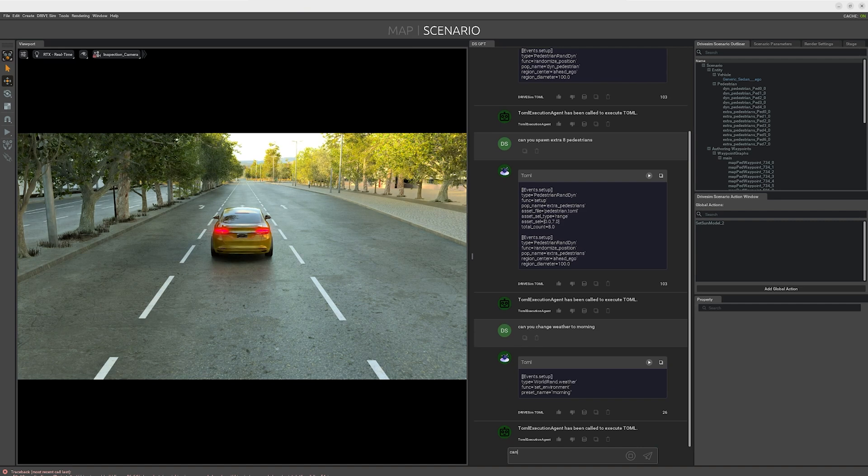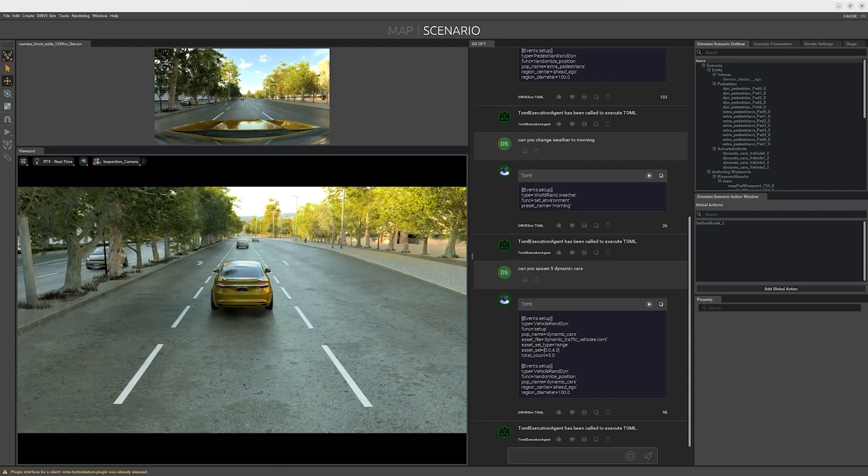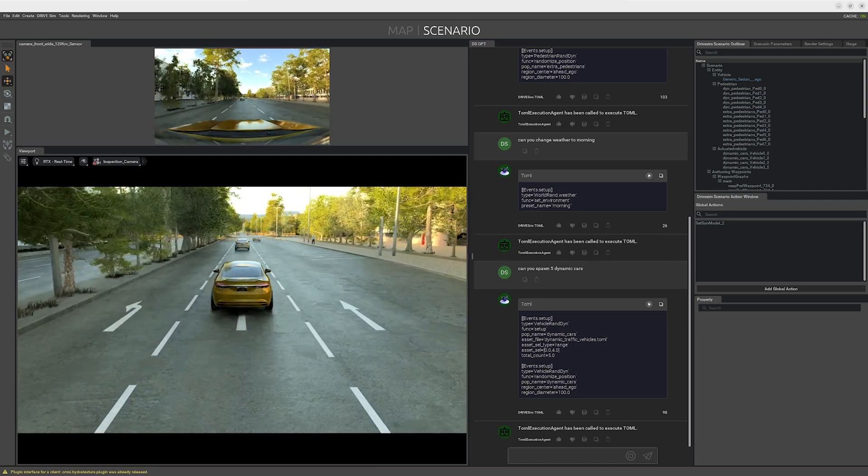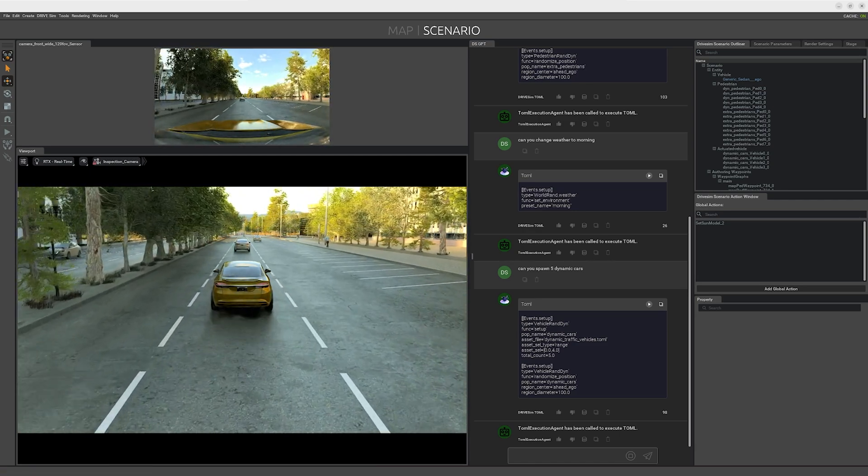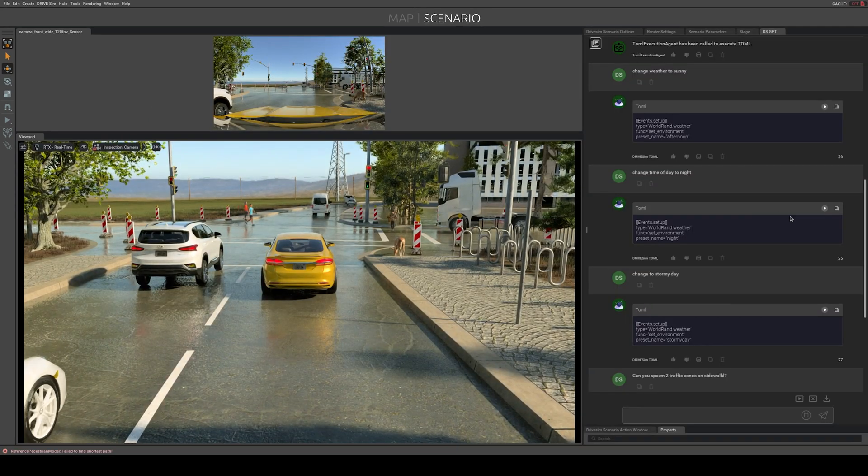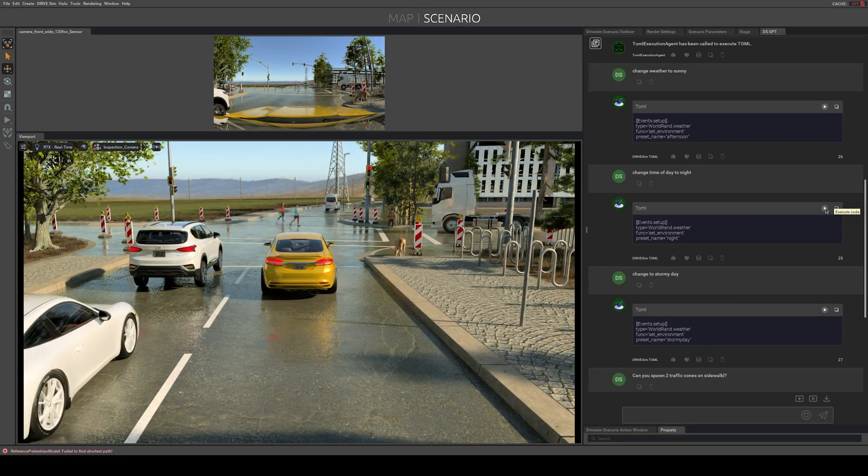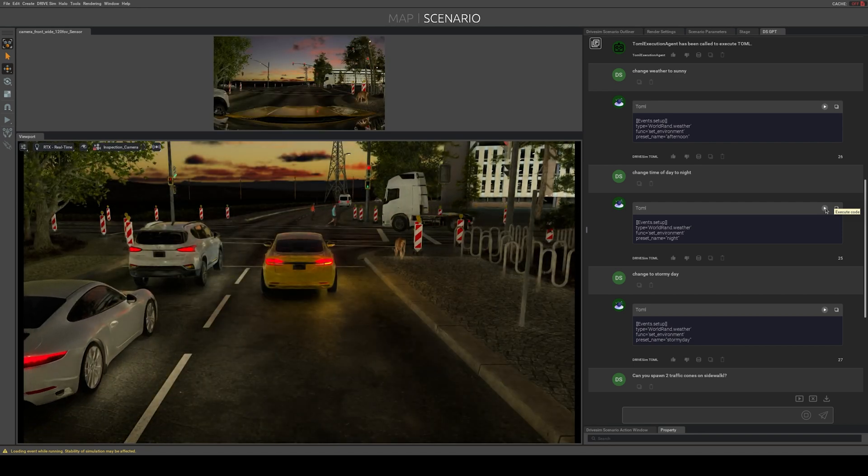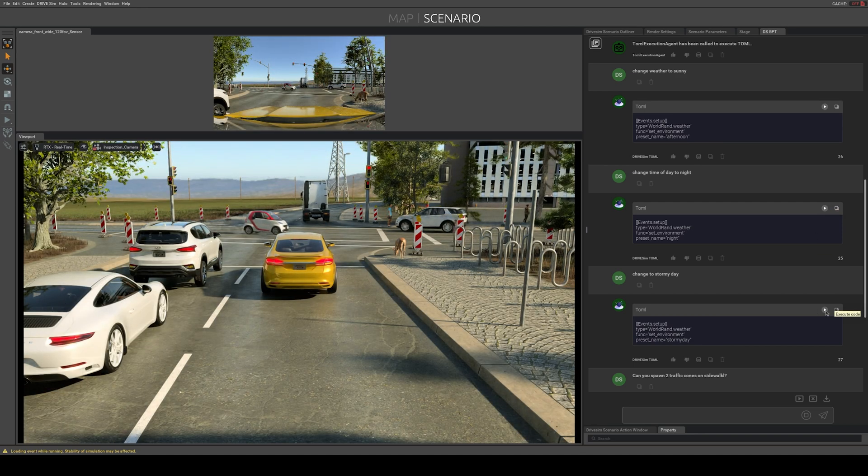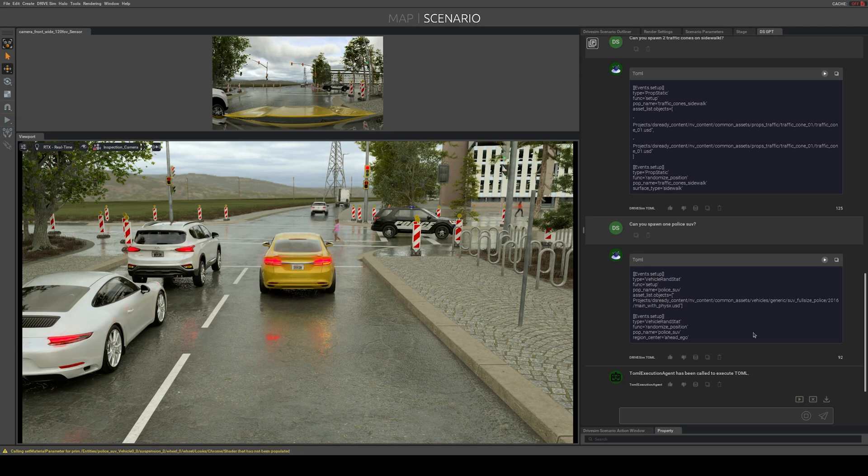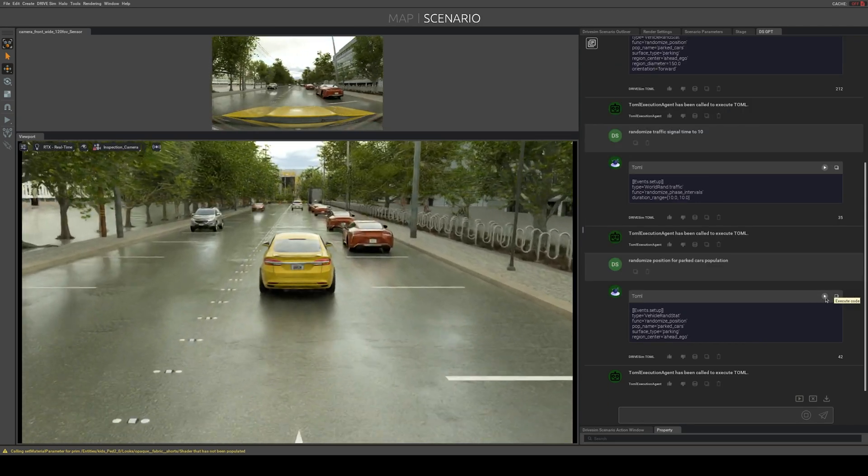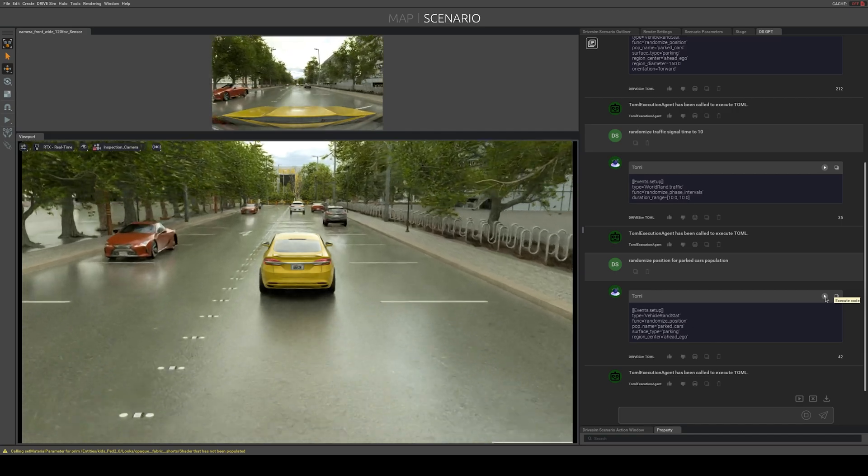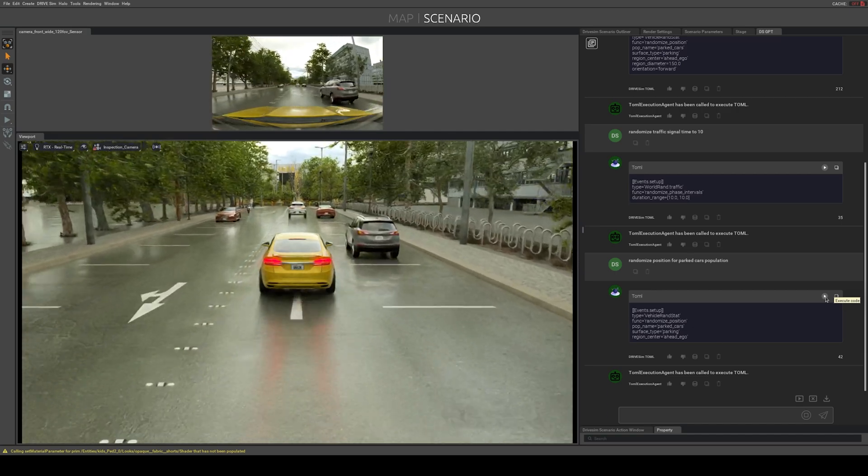If we still need to fine-tune the scenario, we can use editing tools built on NVIDIA Omniverse, which incorporates large language models to easily modify elements of the virtual world using simple language prompts. In this example, the scenario editor can immediately change a daytime scene into a nighttime scene, adjust the weather from sunny to rainy, or add agents to the scene. This greatly expands the range of real-world operational design domains, or ODDs, that AVs are exposed to during training.